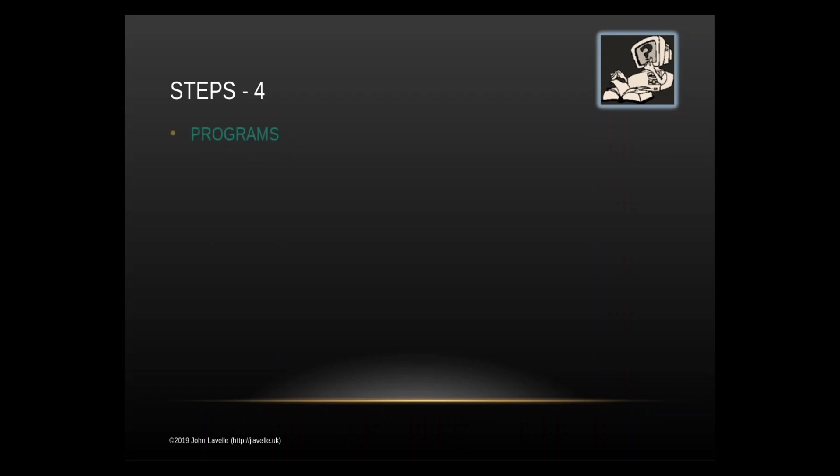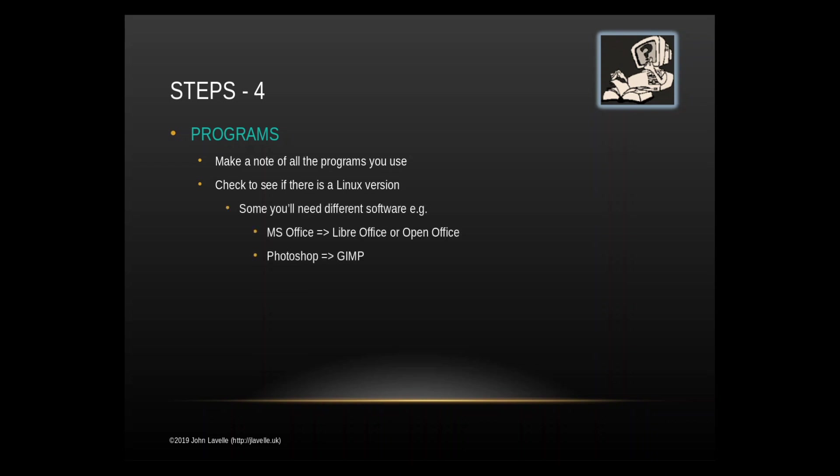Step 4: you have various programs on your computer and it would be nice to have those programs back with Linux. So you need to make a note of all the programs you use. I made a note of ones which were only available in Windows and programs which had both Linux and Windows, and those which were only available in Windows but for which Linux has a suitable replacement program. For example, there is not a Linux version of Microsoft Office so you need to install LibreOffice or OpenOffice. They do virtually the same with a small learning curve. If you've got Photoshop, GIMP will do most of what Photoshop will do.